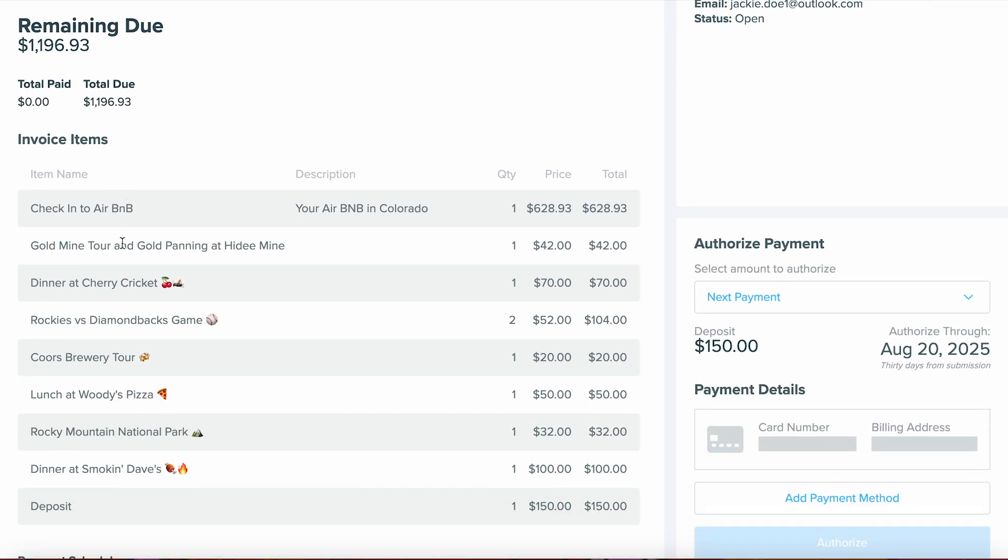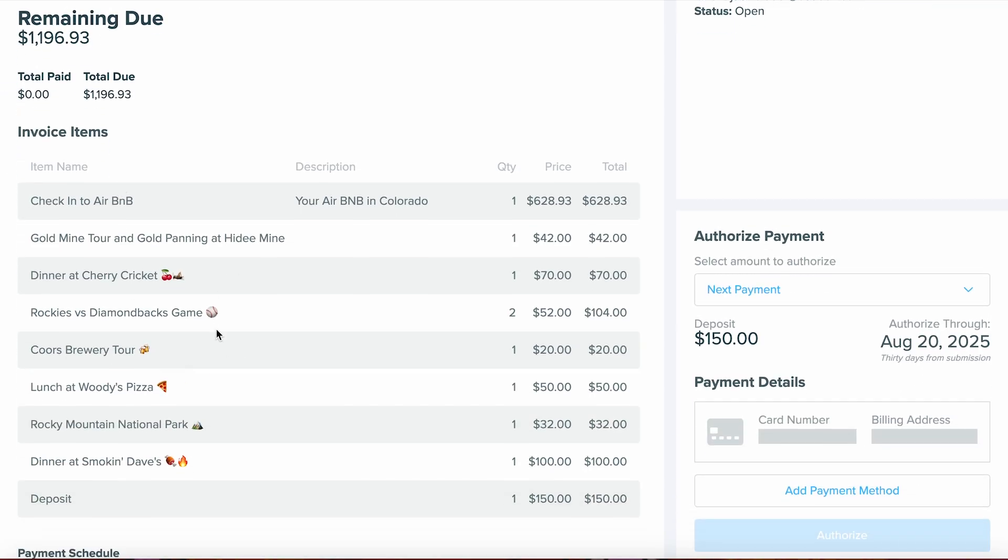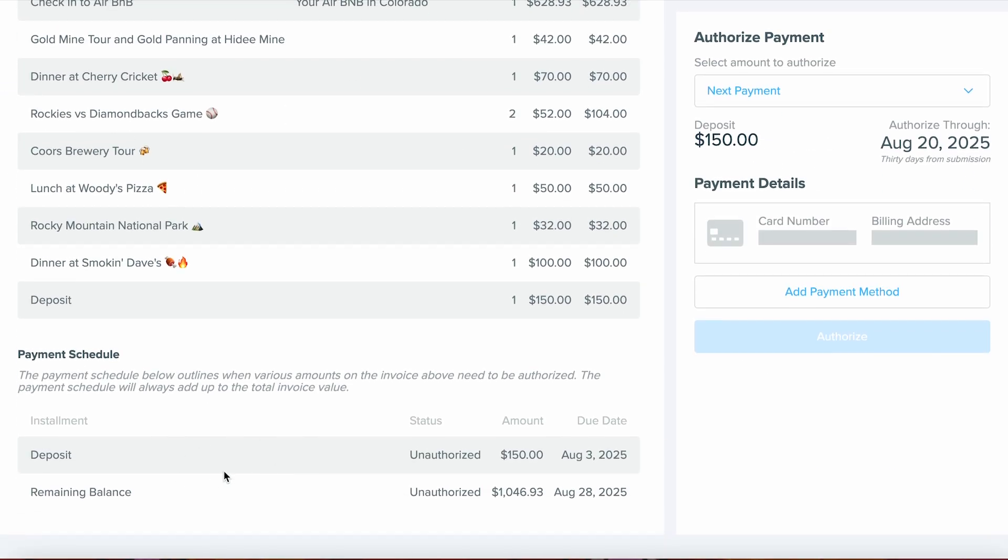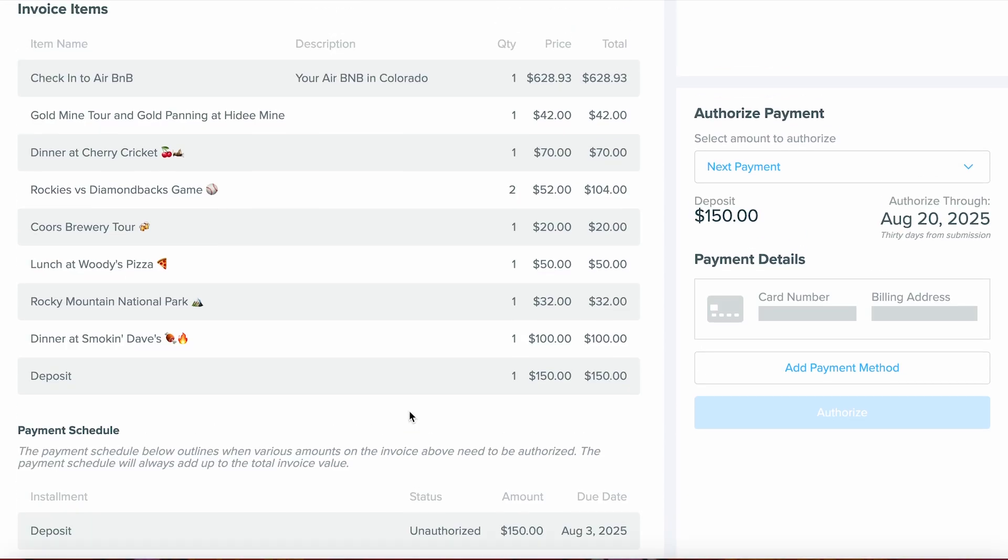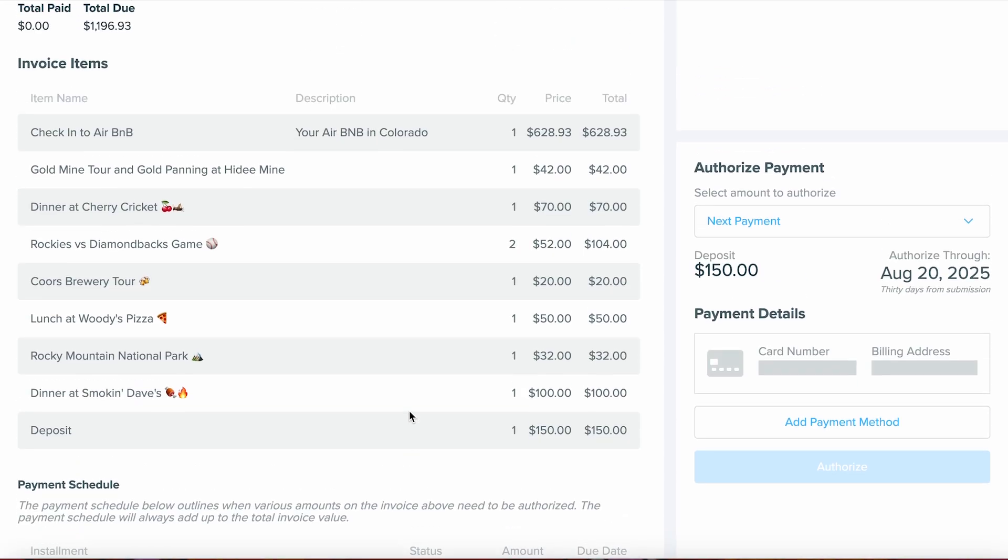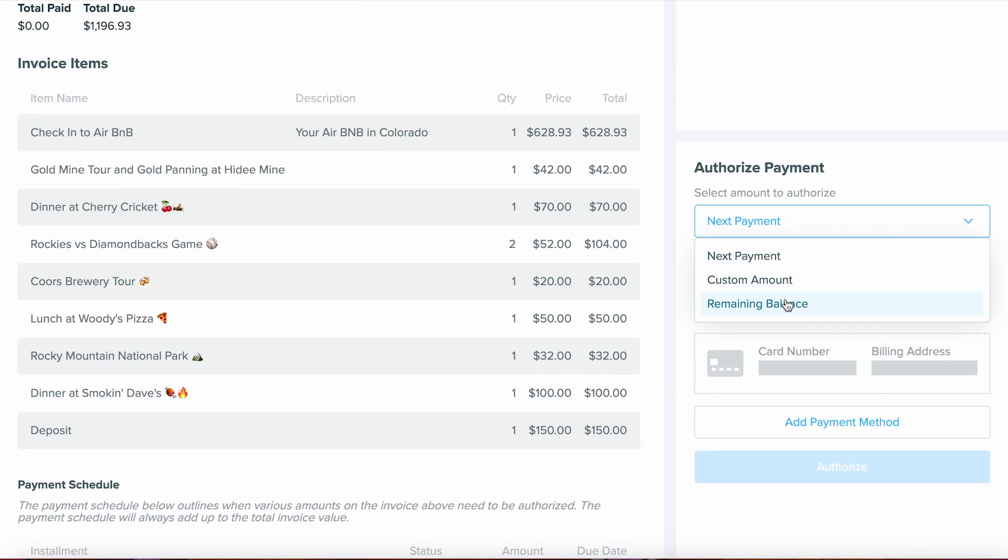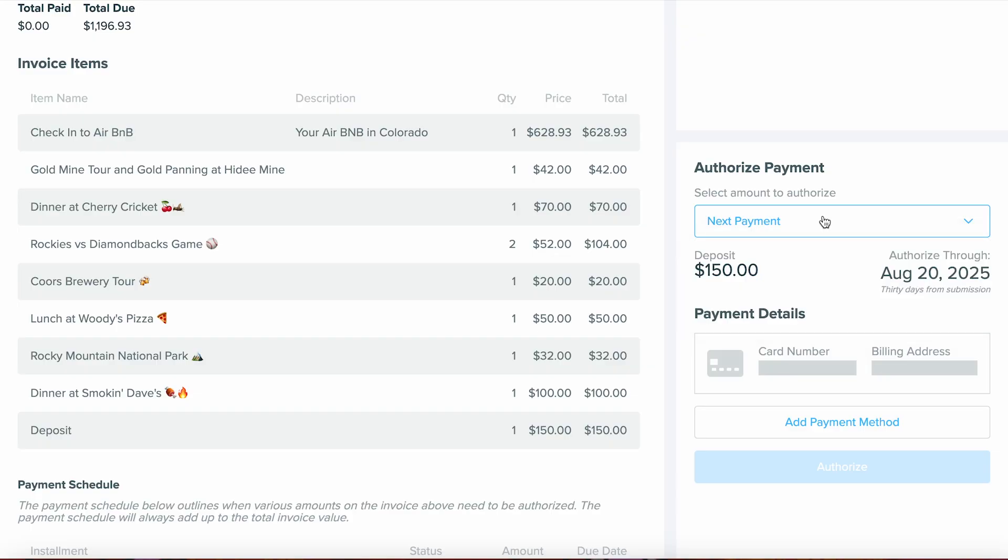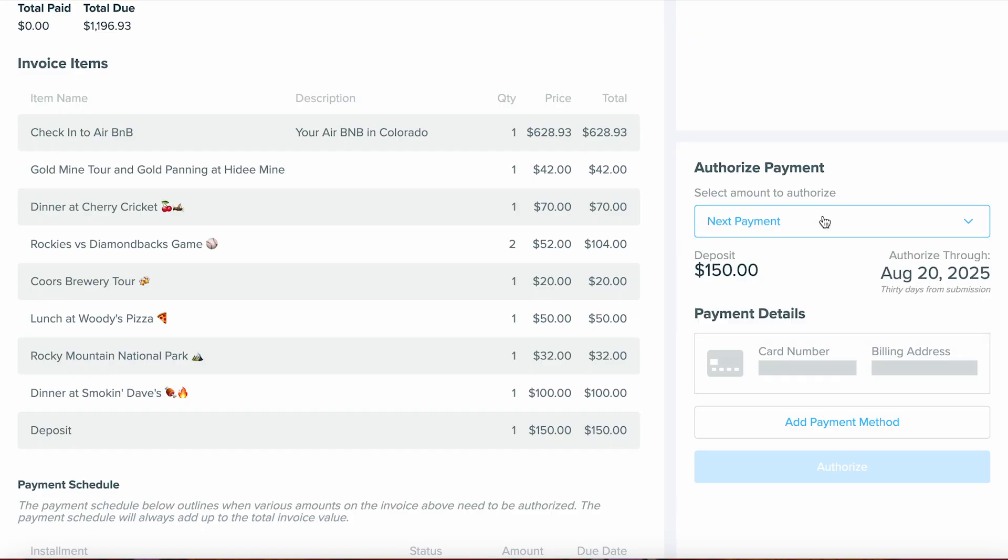They can see those line items, as well as the payment schedule. They can choose which payment they want to authorize, and if they want to move on to any next payments. You'll also notice a custom amount option. If they want to put money towards an amount a little earlier before the deadline, they can.